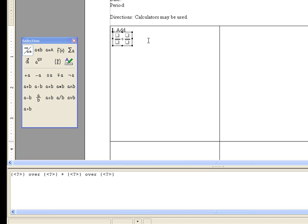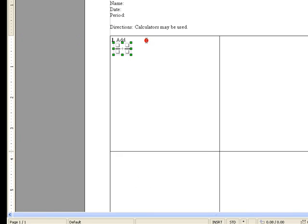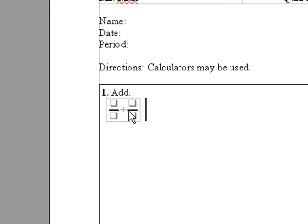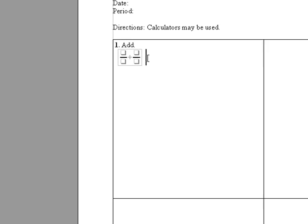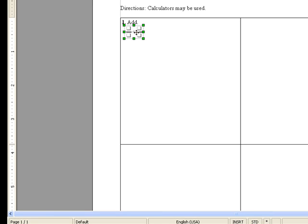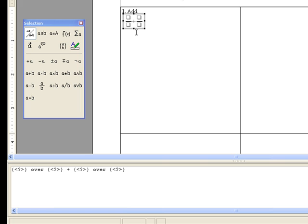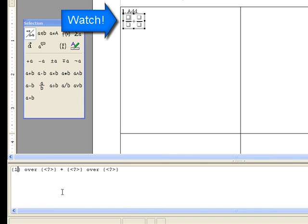So up here right now, you can see it looks like a blank fraction plus another blank fraction. To go back and edit this, double click.